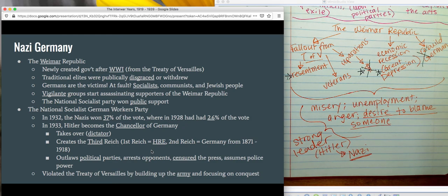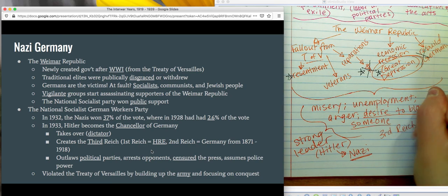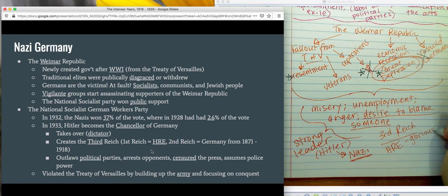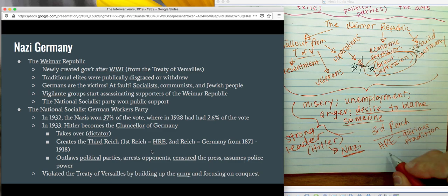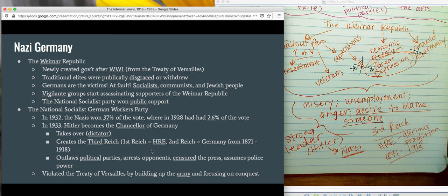The Nazis aren't popular at first. In 1928 they only had 2.6% of the vote. But what happens in 1929? The Great Depression. So after just a couple of years of Germany being in an even worse economic position, the Nazis win 37% of the vote. In 1933 Hitler becomes chancellor of Germany, then he straight up takes over and creates the Third Reich. Reich just means age or era. The First Reich is the Holy Roman Empire, drawing on the glorious tradition of strength and unity. The Second Reich is Germany from 1871 to 1918, when they were unified and strong. They also start violating the Treaty of Versailles by building up the army and eyeballing Poland.